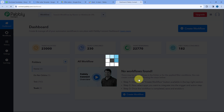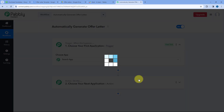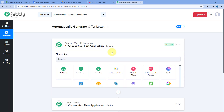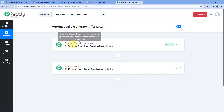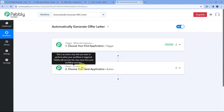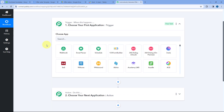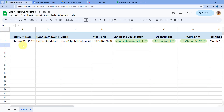Let's name this workflow 'Automatically Generate Offer Letters'. Select the folder in your Pabbly Connect account where you want to create this workflow, then click Create. The workflow opens with two windows: the trigger window and the action window. Triggers and actions are the two core principles of this automation — the trigger says 'when this happens', and the action says 'do this'.